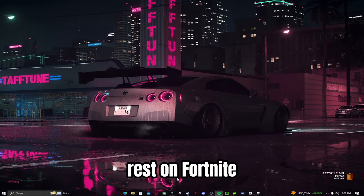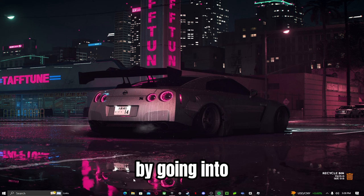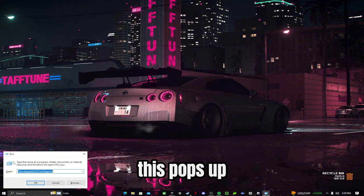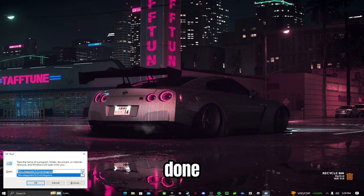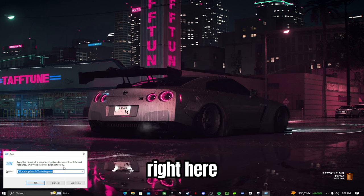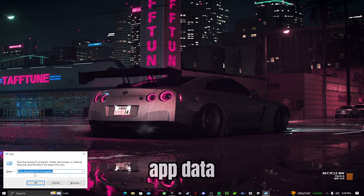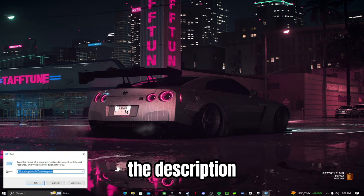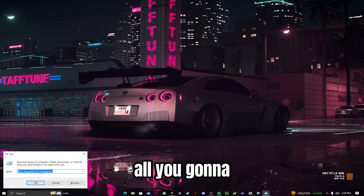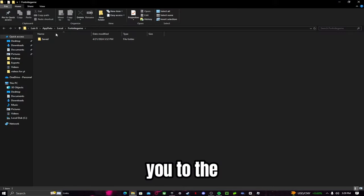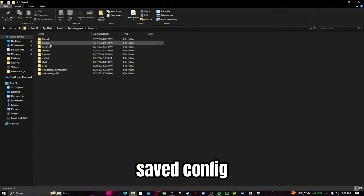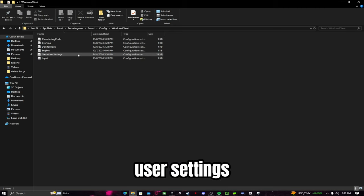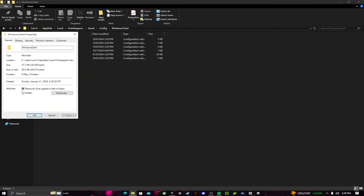The next way to get stretch res in Fortnite is by going into the game files. Press Windows+R, and you'll see a dialog pop up. Type '%localappdata%/FortniteGame' — I'll put it on screen and in the description so you can copy and paste it. Press OK and it will take you to the files. Go to Saved, then Config, then WindowsClient.